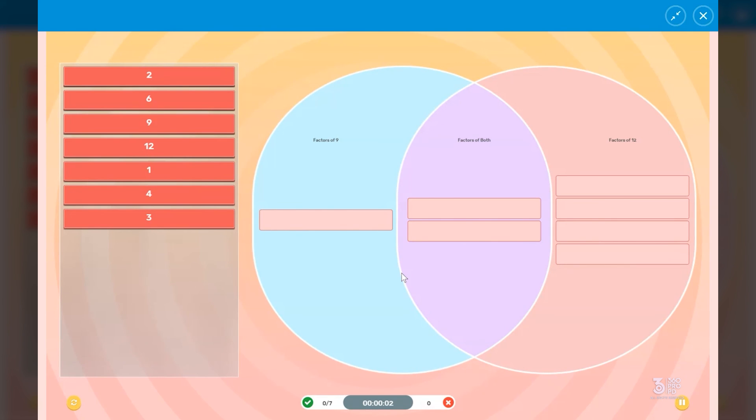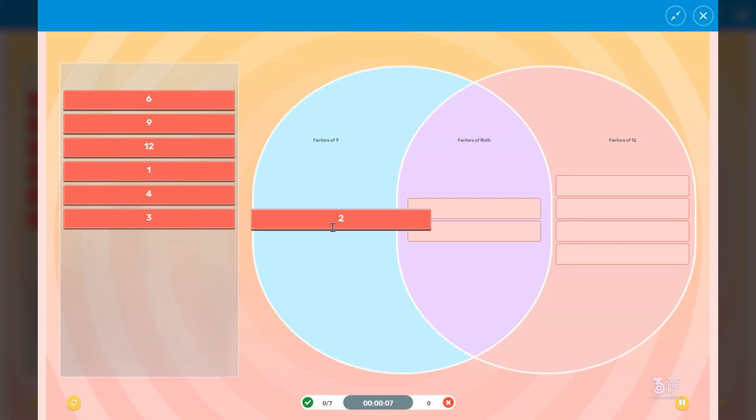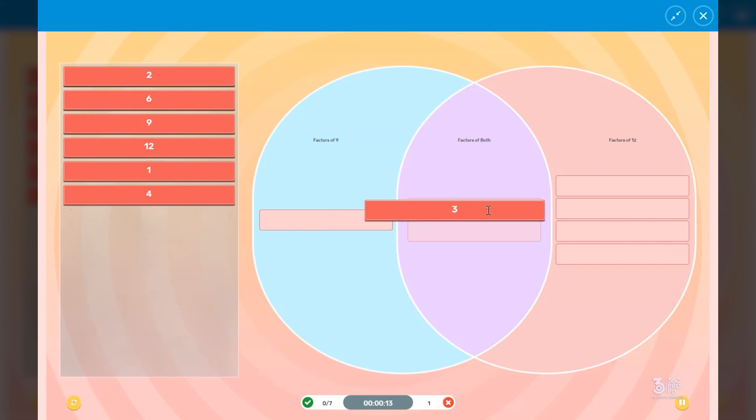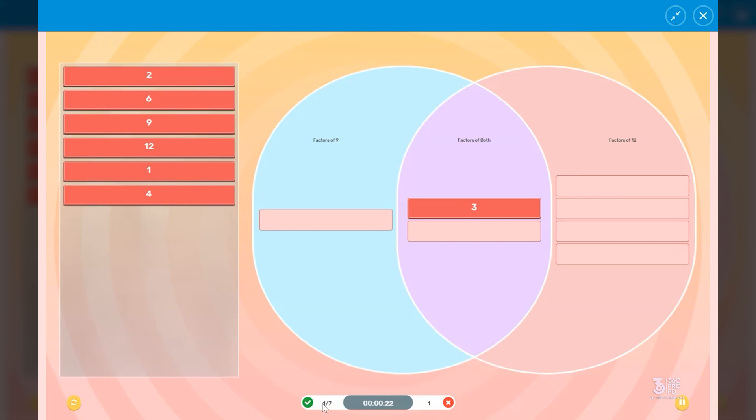So it is self-correcting. So if I choose a 2 right here and I want to see if it's a factor of 9, it will actually kick it back. Whereas if I take that 3 and I put it as factors of both, it'll go in the right place.